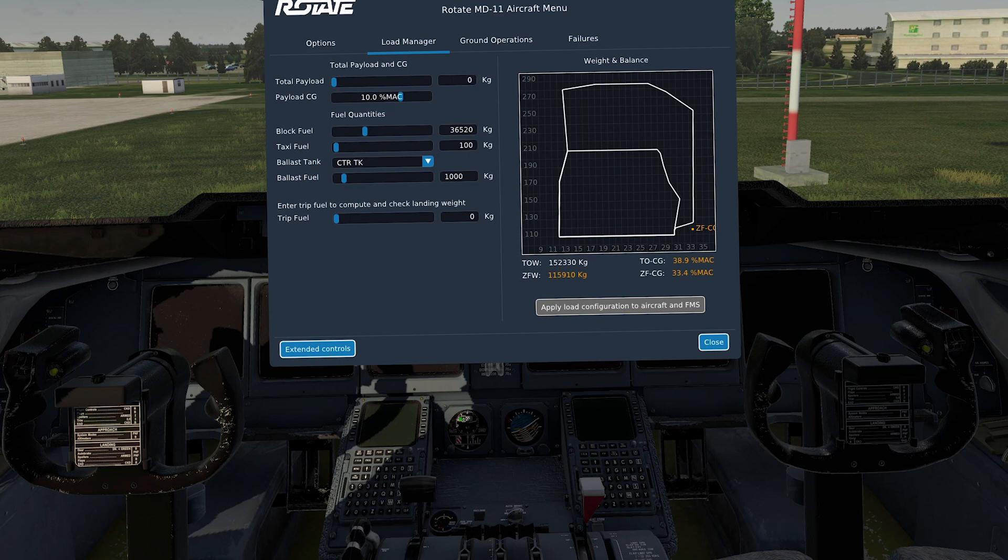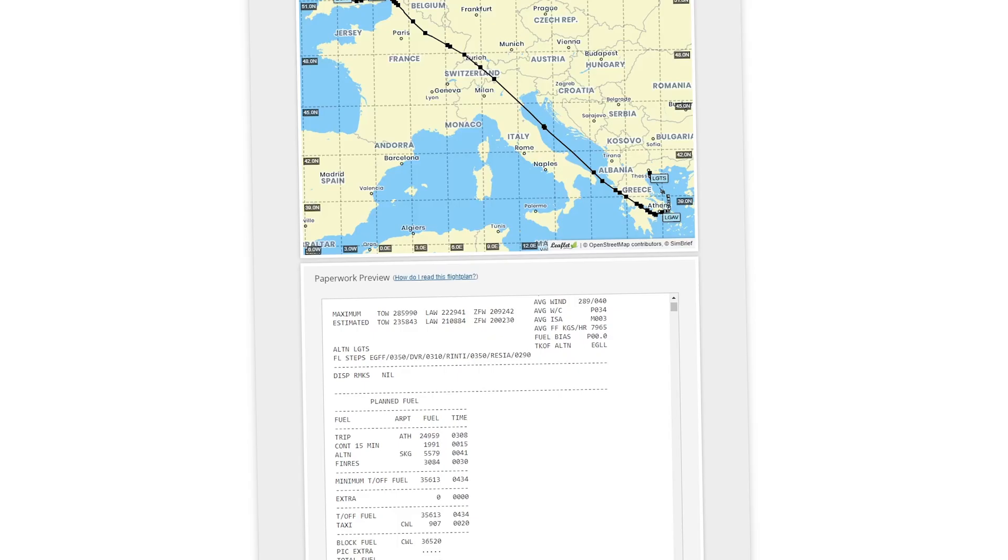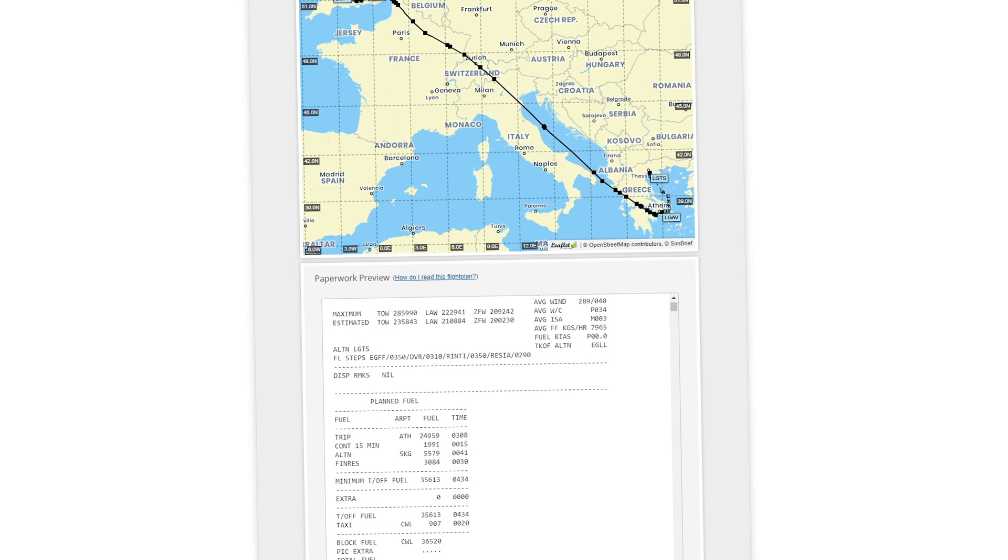And then you've got to put your trip fuel in. Now you get your trip fuel data off of SimBrief. So I'm going to pull that back up again now so we can see exactly where it is on the SimBrief briefing package. It's there where it says planned fuel. You've got trip fuel, which is 24,959. And you need the trip fuel because you put that in and the FMS calculates the landing weight of the aircraft. So you do need to put your trip fuel in as well. And I'll show you when we go through the FMS exactly where that goes.